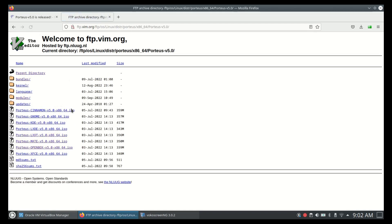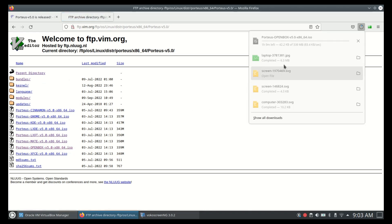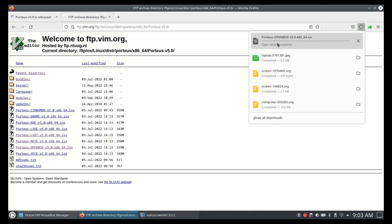Porteus comes with many different desktop environments. Select the one you are comfortable with and download the ISO. I have already downloaded the ISO, so I'm canceling the download.